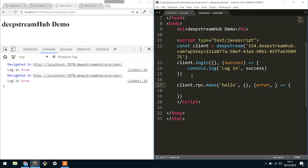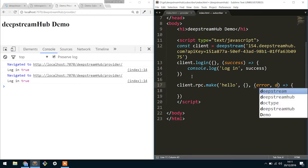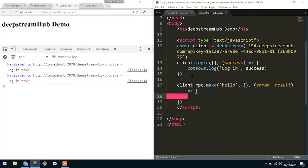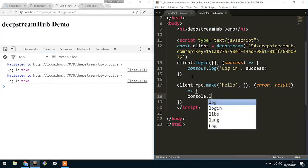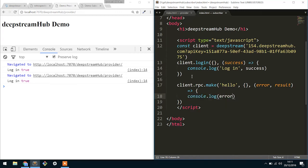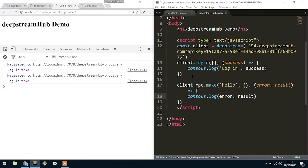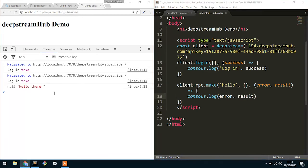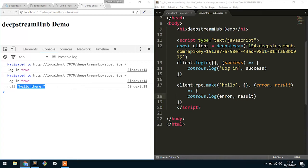So the actual callback that happens once the RPC has been satisfied takes two arguments which is the first is going to be the error object and the second one is going to be the result. So here I'm going to do console.log and I'm just going to log both of those. So if we now refresh the subscriber, you'll see that what happened is it made the RPC and we immediately got the hello there result.